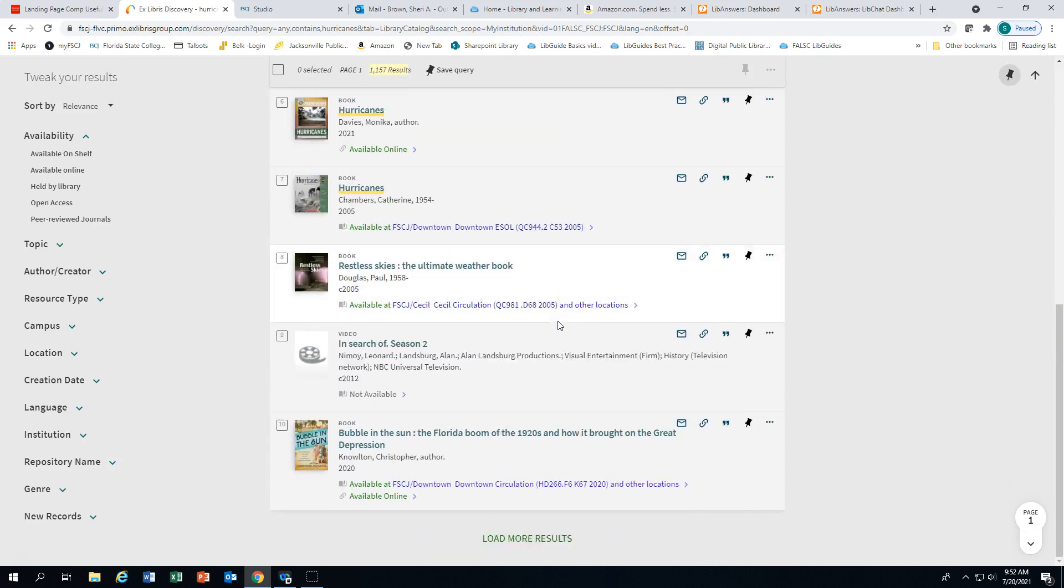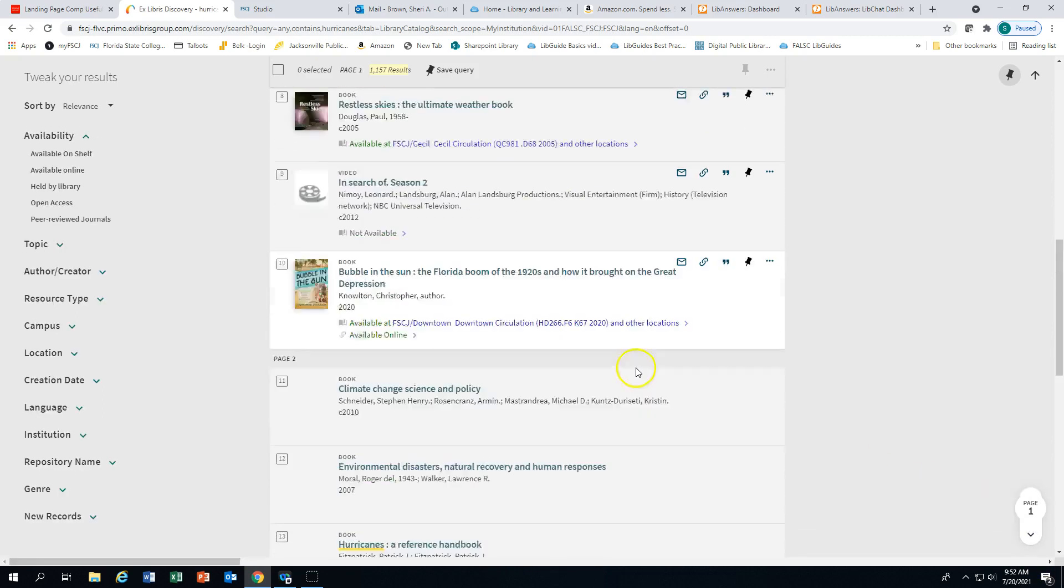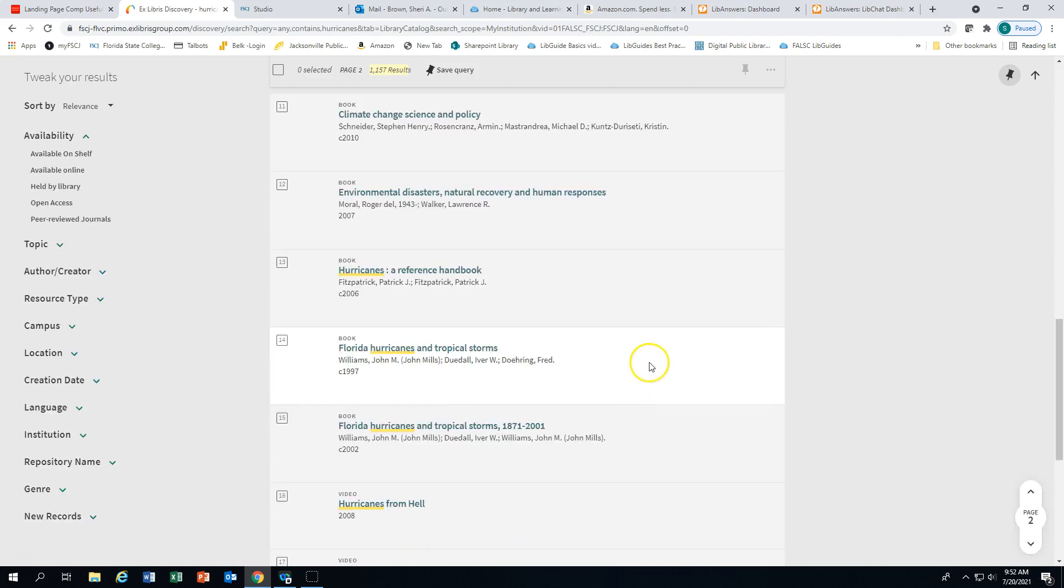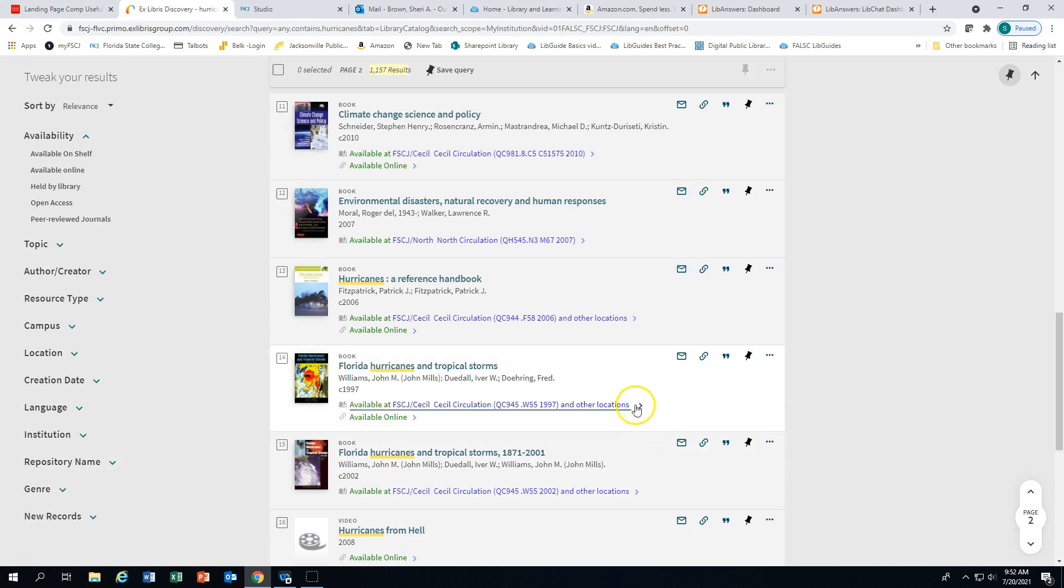As we scroll down, there are links to get more results, so you can click on load more results or the drop down arrow on the right. Let's take a look at number 14, which gives us print materials as well as an e-version. I'm going to click on the arrow.